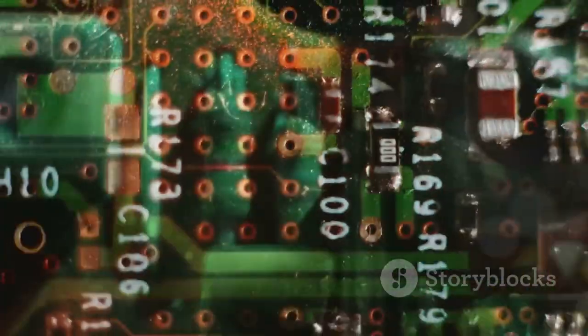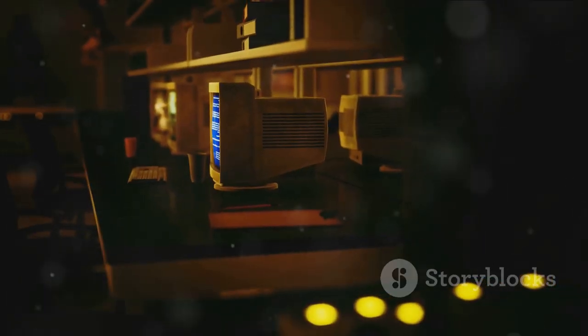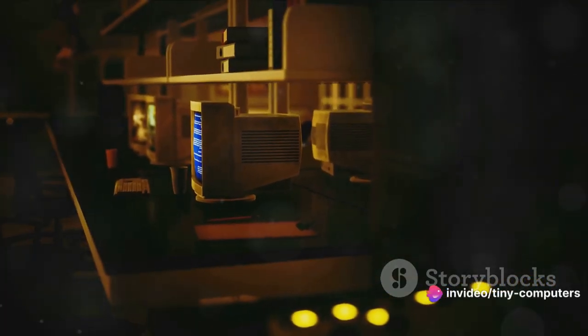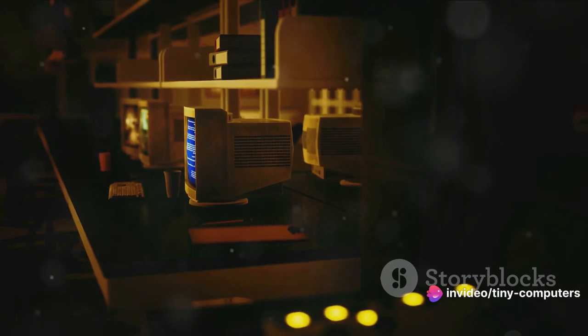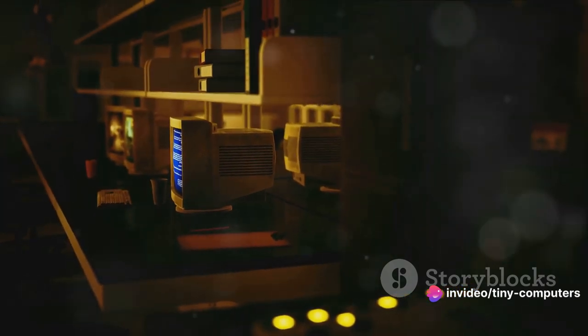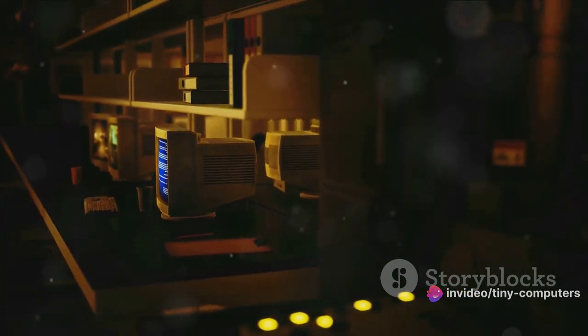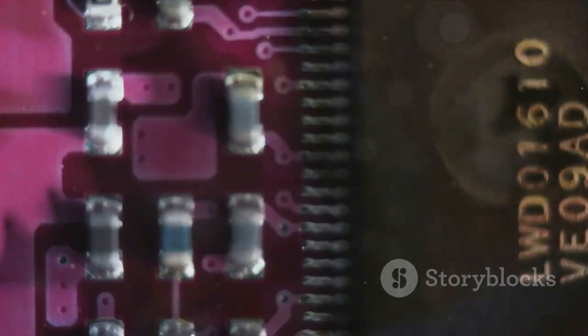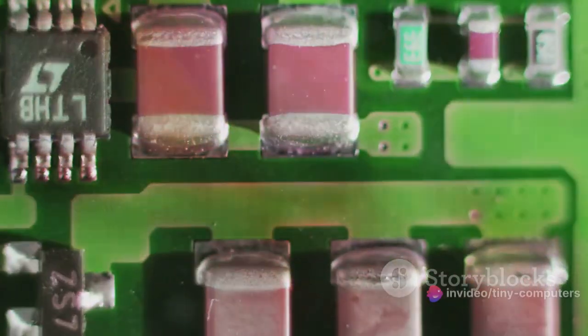As we moved into the 20th century, the mechanical machines gave way to vacuum tubes. These were big, expensive, and not very reliable, but they represented a significant step forward. They were used in the construction of the first electronic computers, such as the ENIAC, which was a monster of a machine, taking up an entire room.